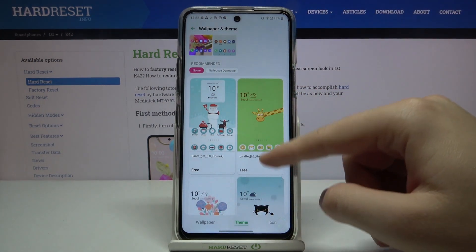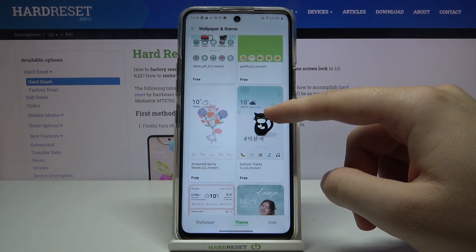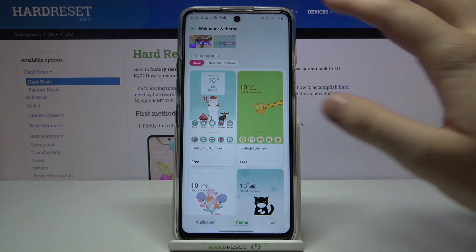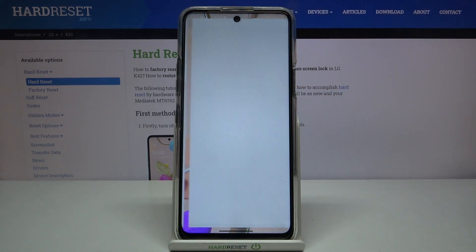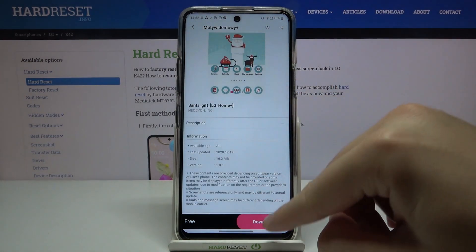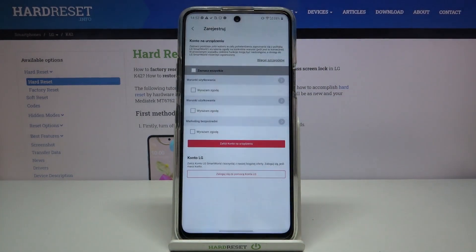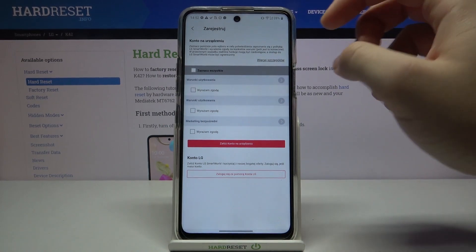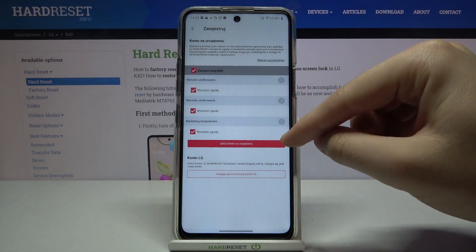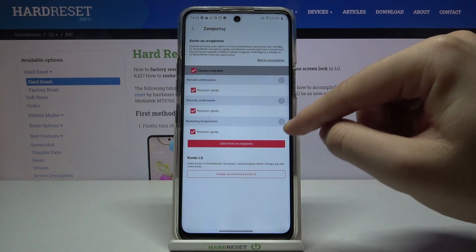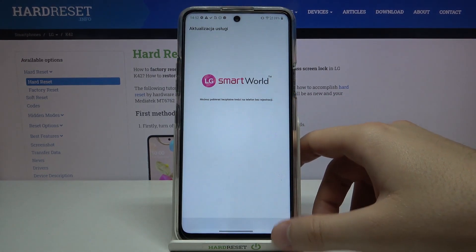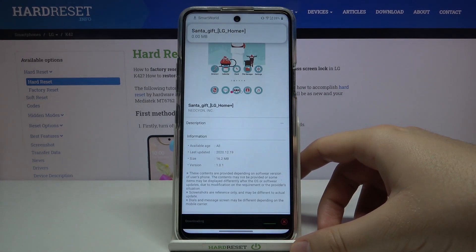I think we can set up the Christmas theme, so let's click it — it's free. As you can see, we are now moved to the LG Theme Store. Let's download this one. We have to accept all the terms, and we also need to create an account on the LG Smart World application.